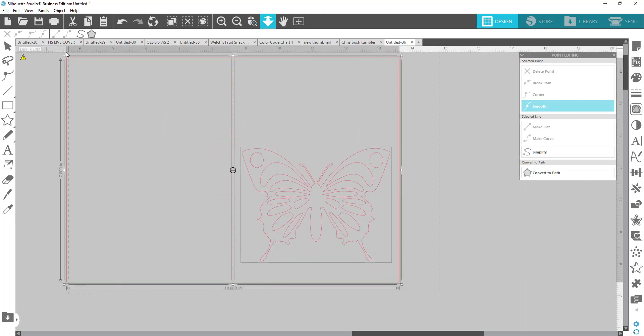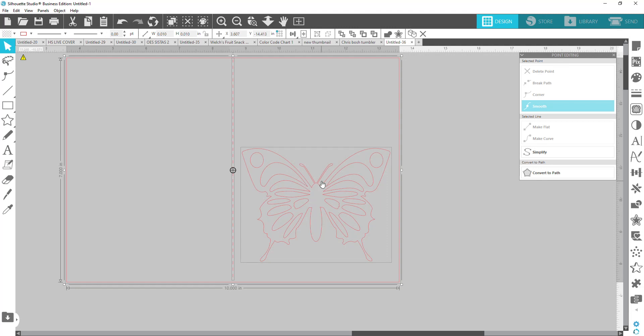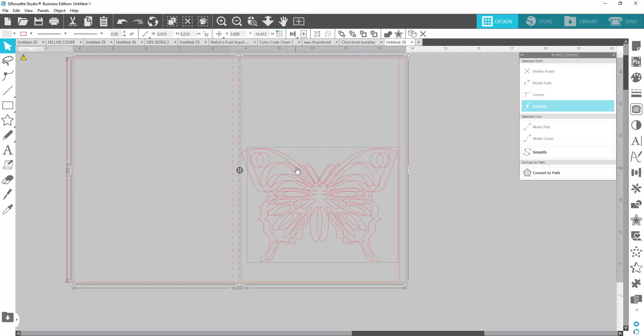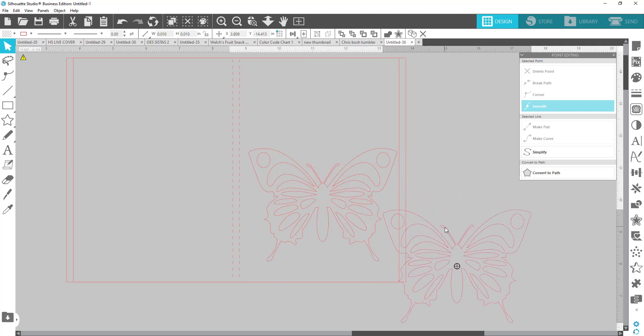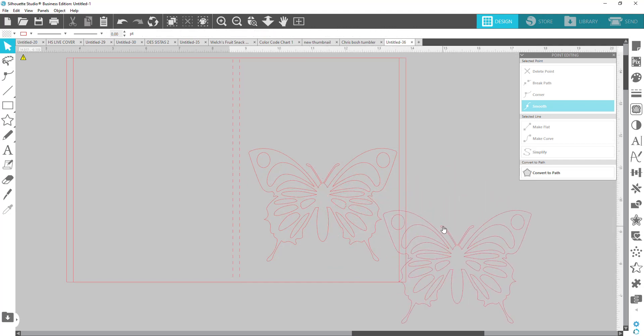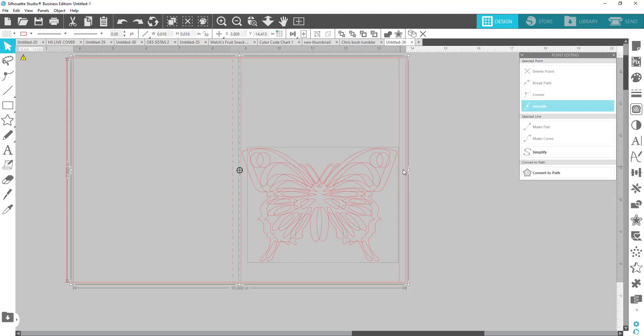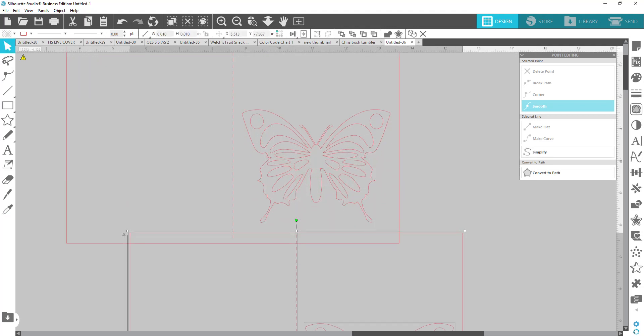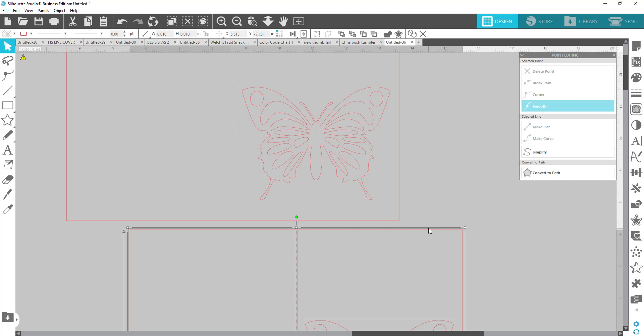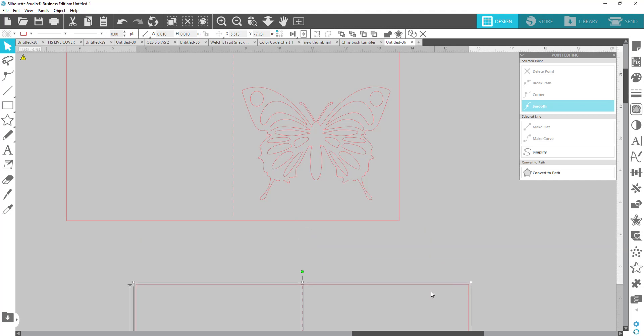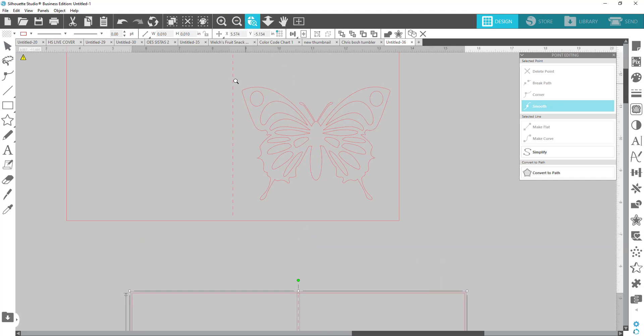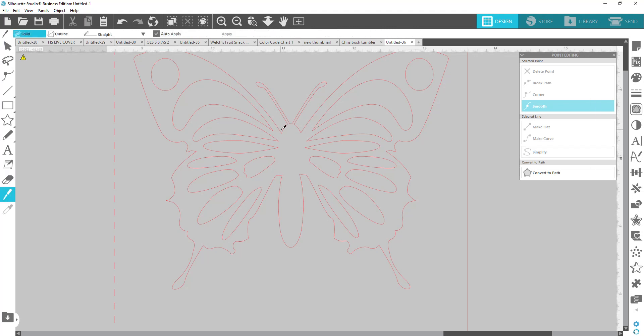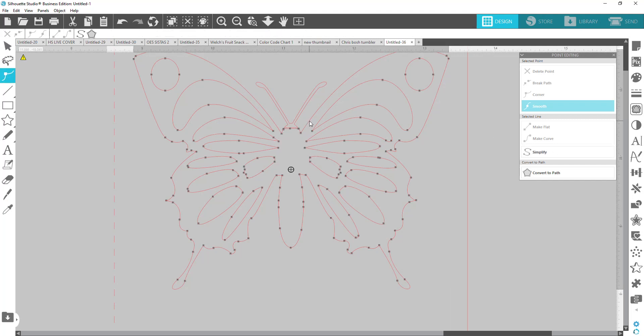I'm going to make a duplicate of this because I'm going to show you both ways. So I'm going to duplicate this and move it down. Zoom back into the top. I'm going to use my knife tool and just cut across here. Now I'm going to double click.